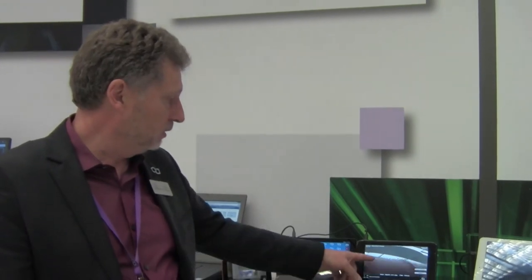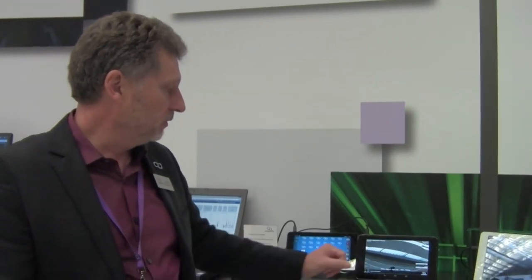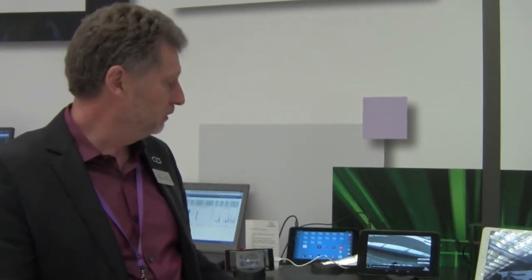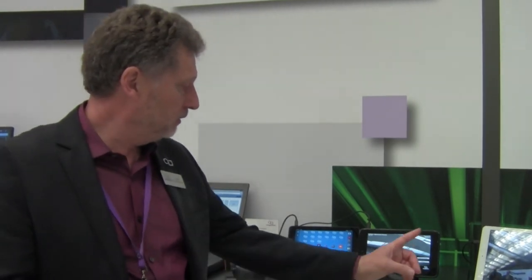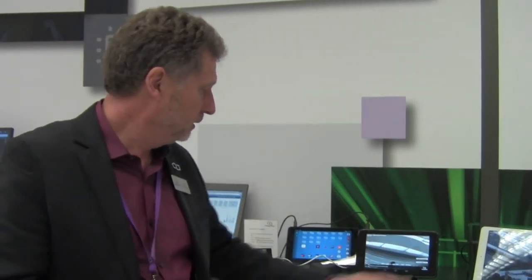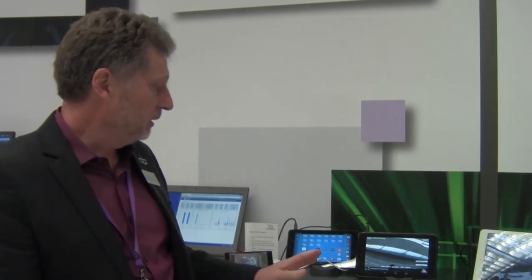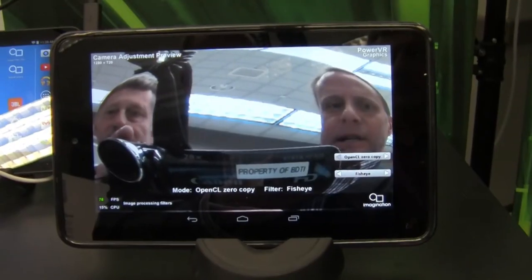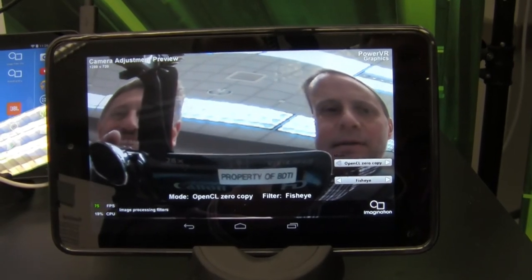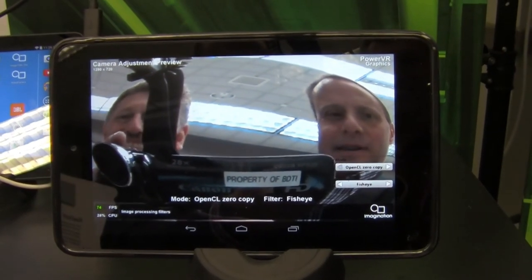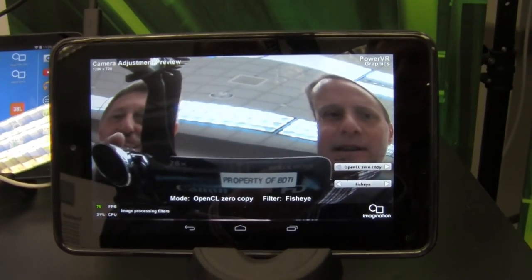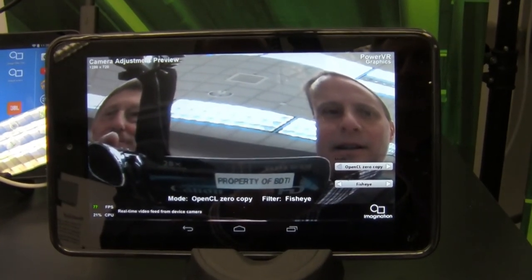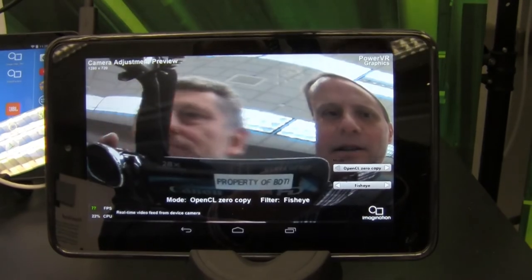So what's being shown here is a video rate, this is an HD video, it's a video rate filter, which if we zoom in you can see is implementing a fisheye lens effect, a kind of an Instagram-like filter, which is only really achievable in this form factor on this sort of a SOC by using OpenCL, and by using the zero-copy mechanism that we've implemented in the imaging framework.